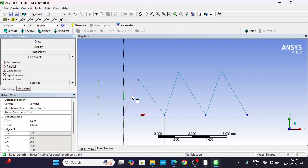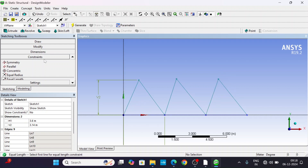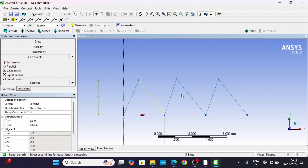Apply Equal Length constraints — equivalent, equivalent, equivalent. Now repeat the same process for the third triangle.